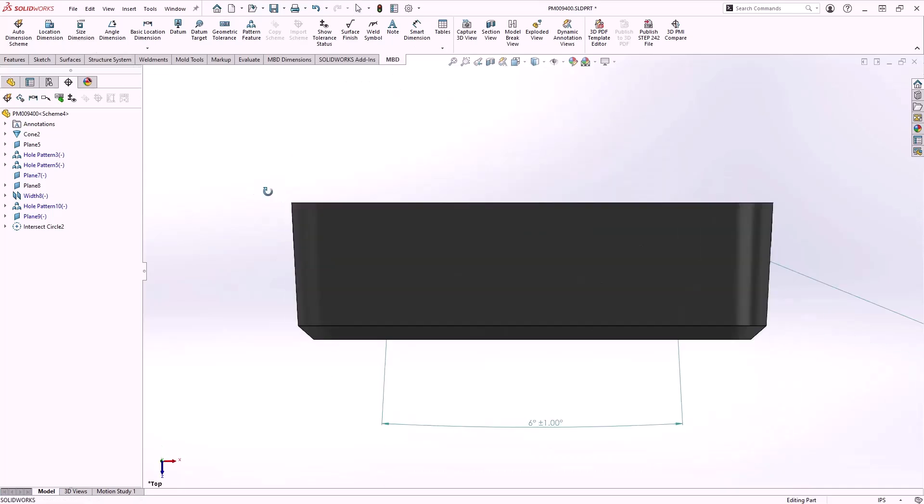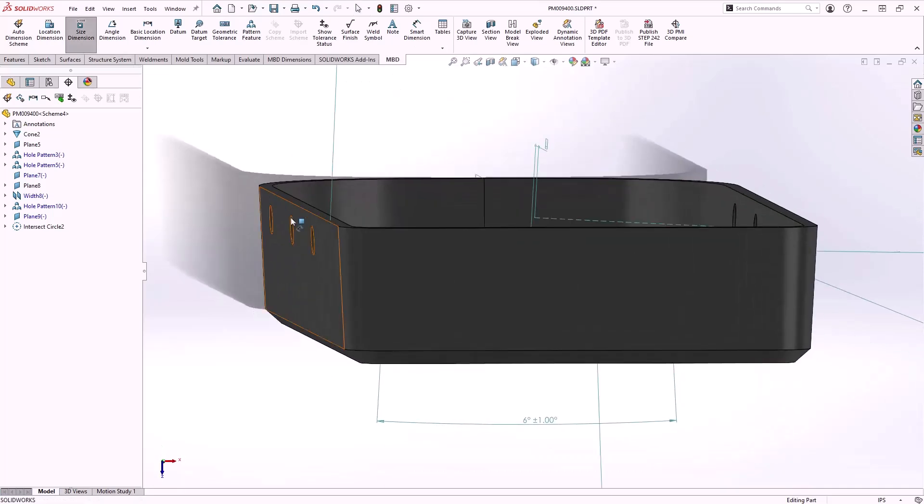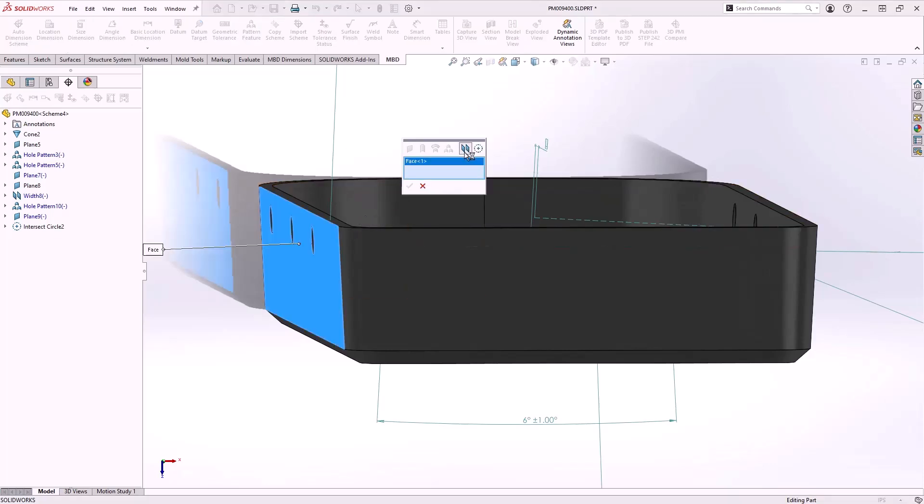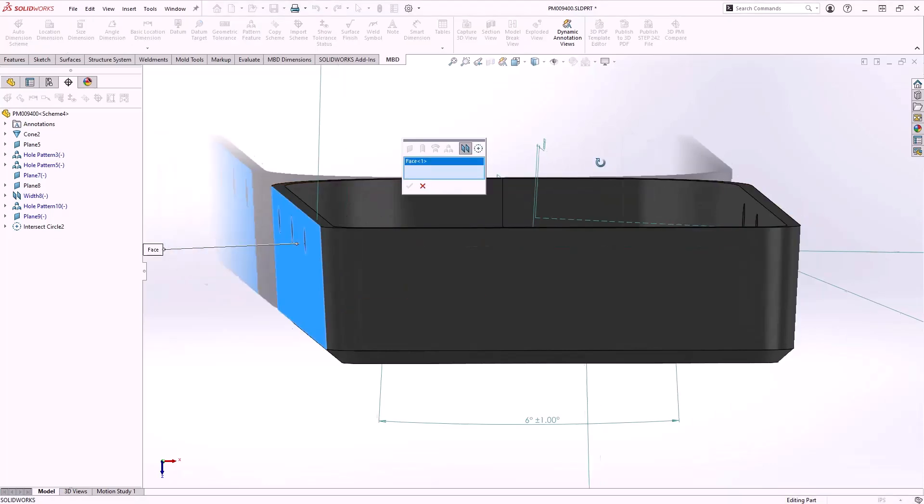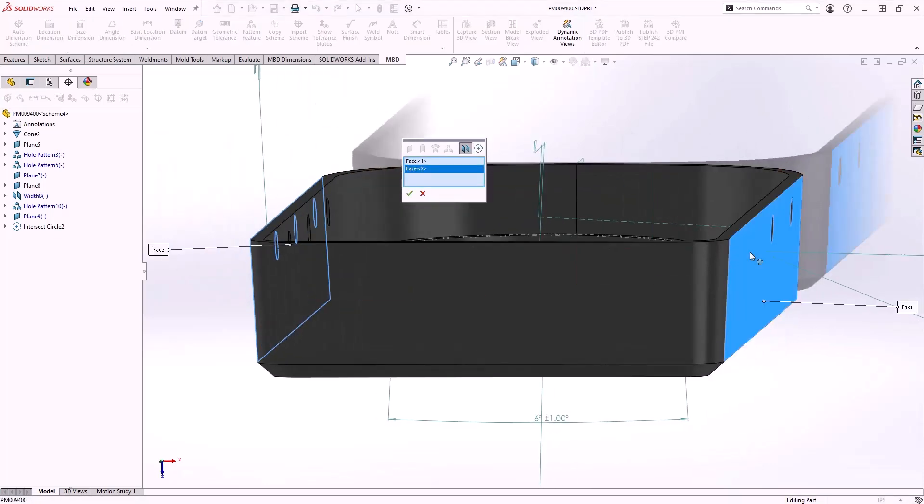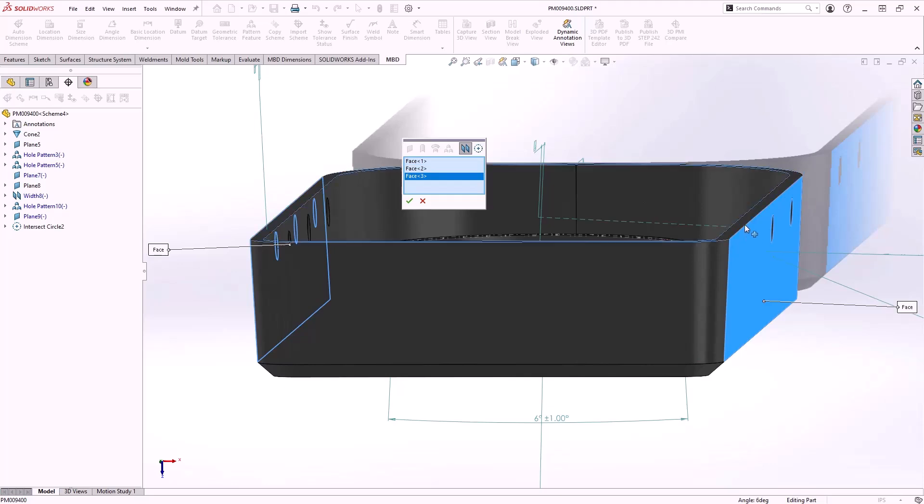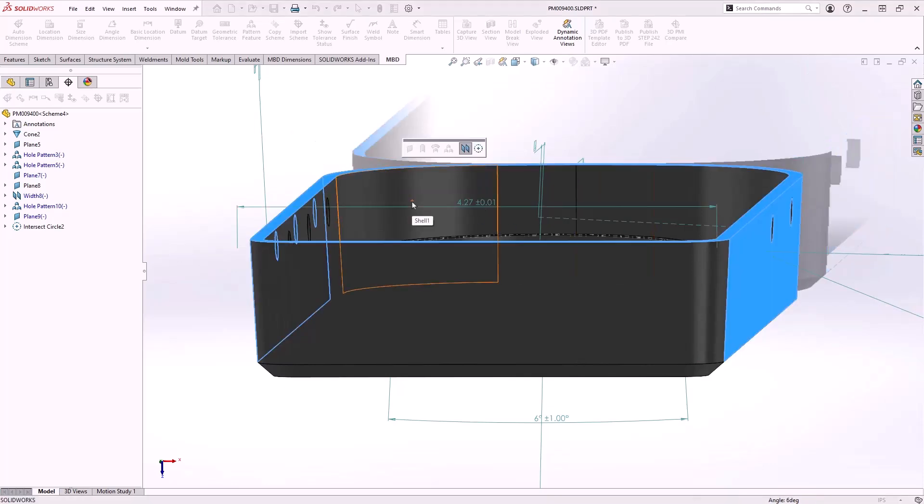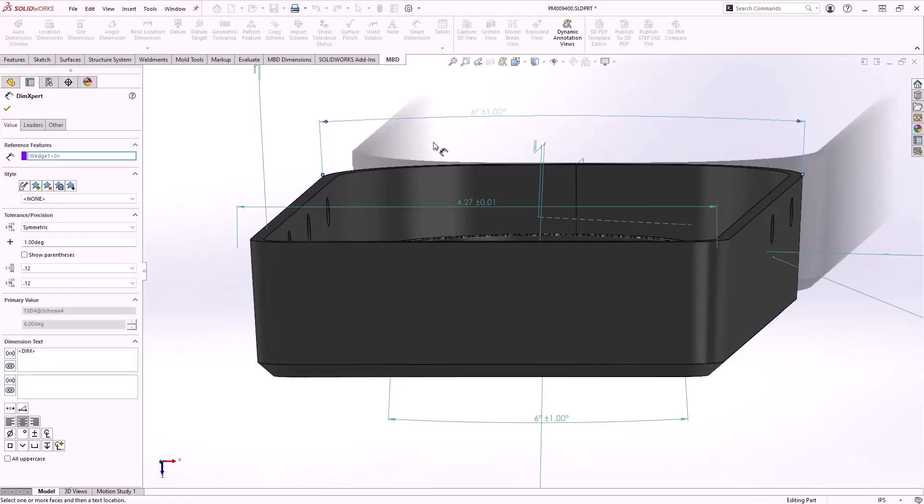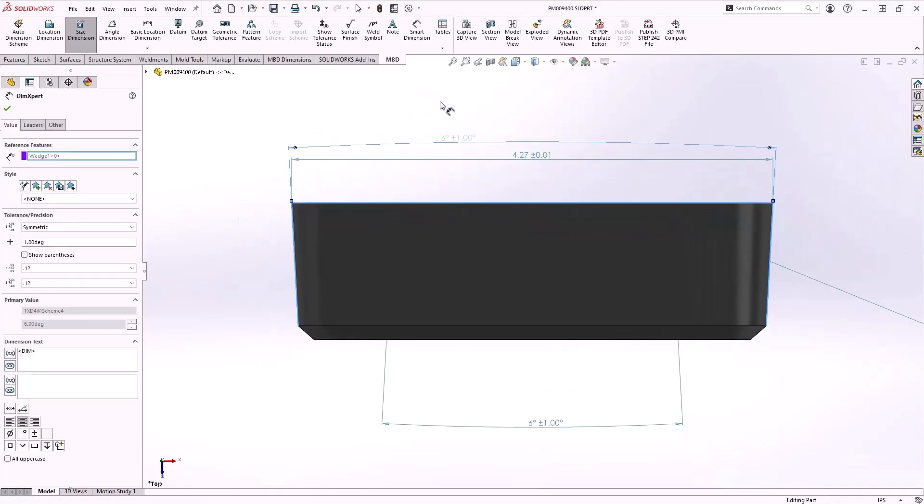Annotating drafted features used to take many steps to end up with the multiple required dimensions. Using a wedge size dimension now produces both the angular dimension and the width dimension for the selected wedge faces.